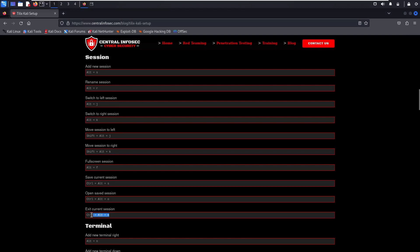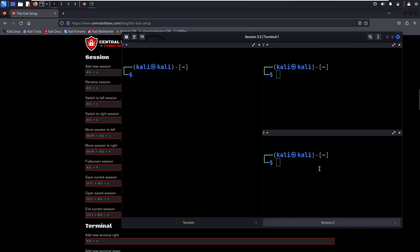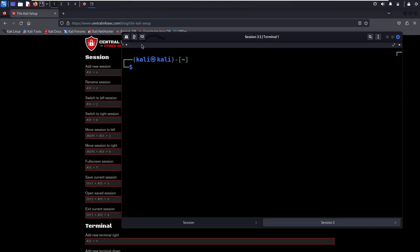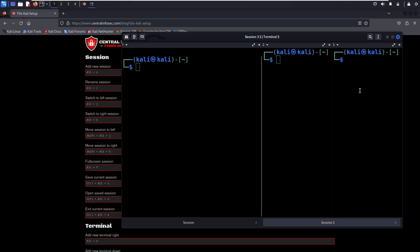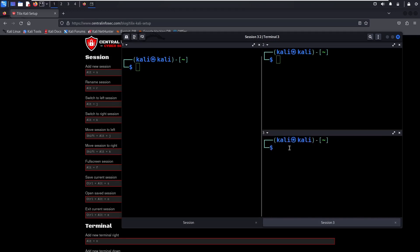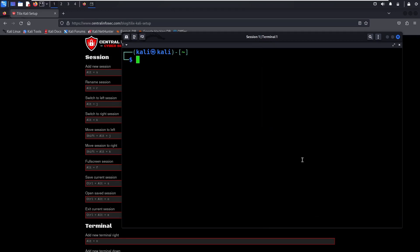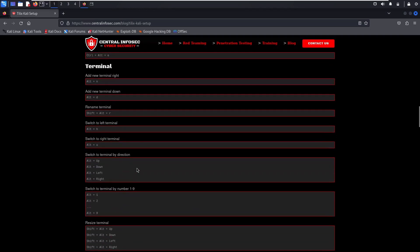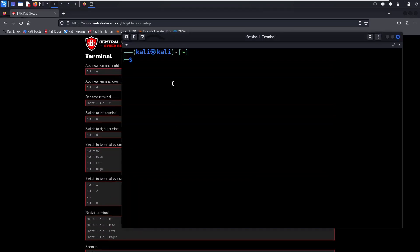You can also exit the current session with Ctrl-Alt-E for exit. You could click the X's, you could type exit, or use the keyboard shortcut Ctrl-Alt-E. Notice how much quicker that was than clicking a bunch of X's or typing exit.